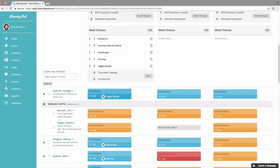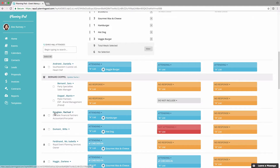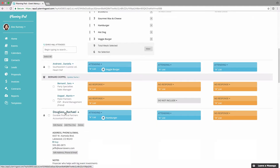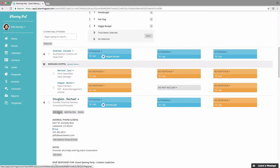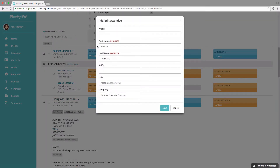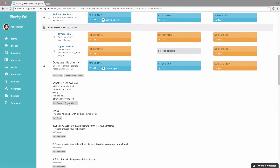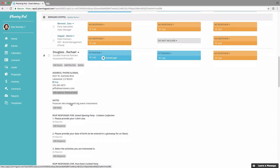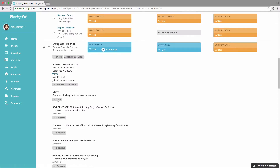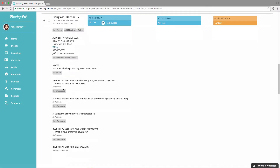If you need to change information for an individual attendee, scroll down to that attendee and click on their name. Once you click on their name, you can edit their name and personal information. You can also add a quick plus-one by clicking that button, or delete the attendee. You can update their address, phone, and email, as well as add a note. Finally, you can edit the responses to the custom questions you've created for each RSVP event.